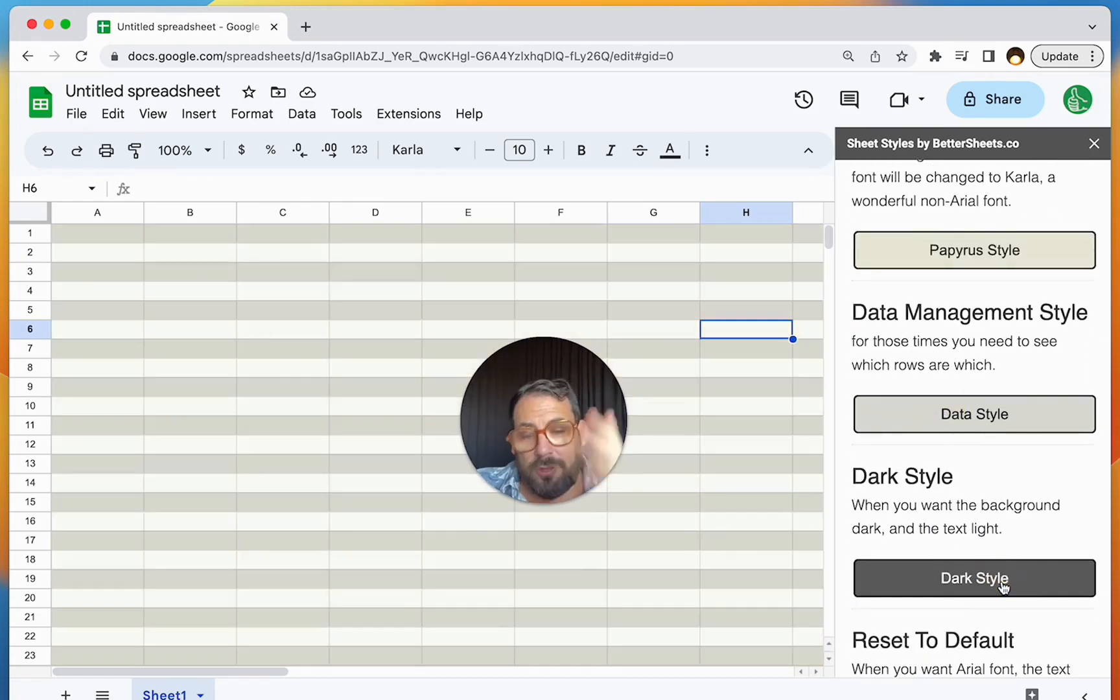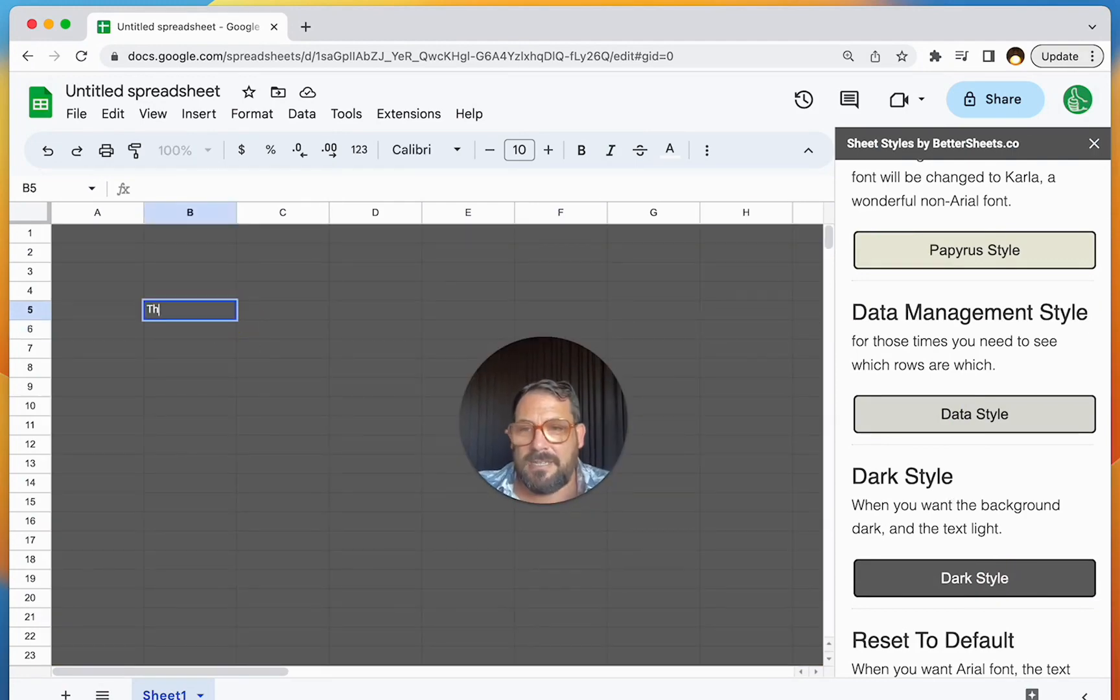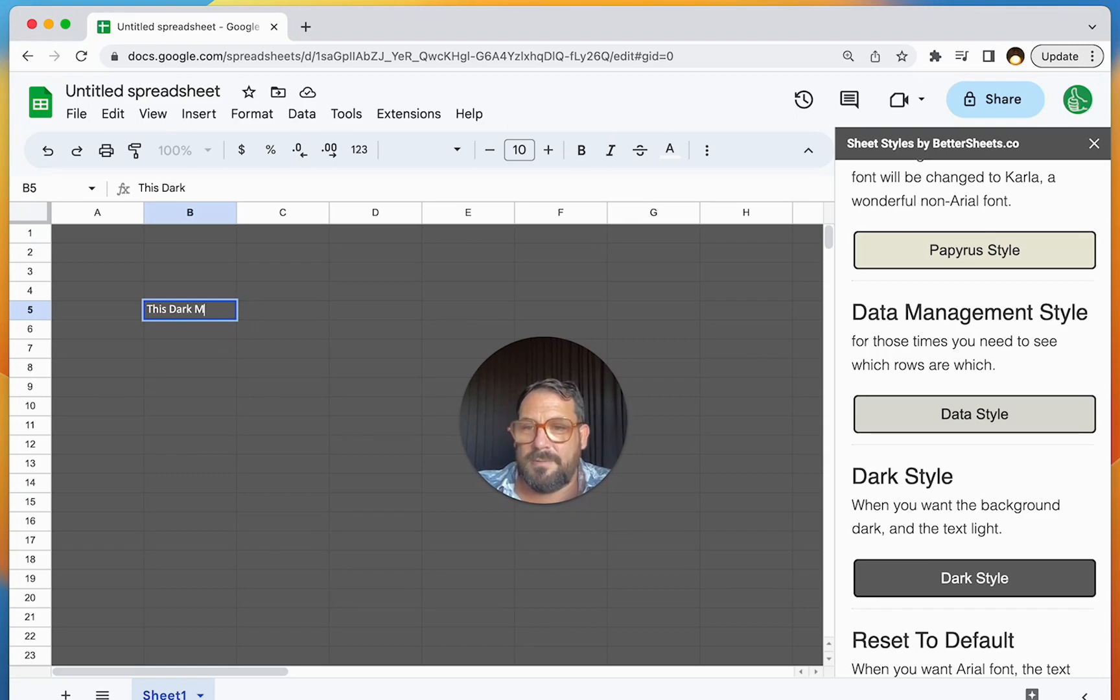And then here's also dark style for those who like sort of a dark mode. So this text, this is text, this dark mode. Pretty cool, right?